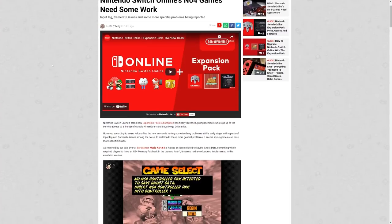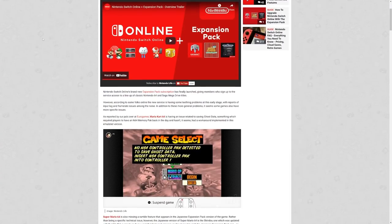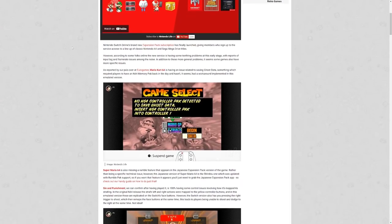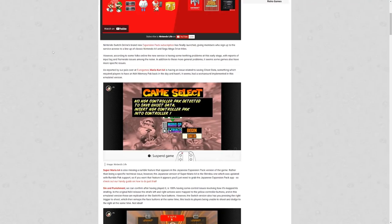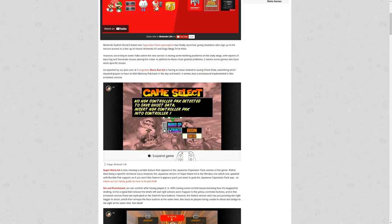I got this article on screen right now from Nintendo Life. It says Nintendo Switch's Online N64 games need some work. Input lag, frame rate issues, and more specific problems being reported. Nintendo Switch's Online brand new expansion pack subscription has finally launched, giving members who sign up to the service access to a lineup of classic N64 and Sega Mega Drive or Genesis titles.